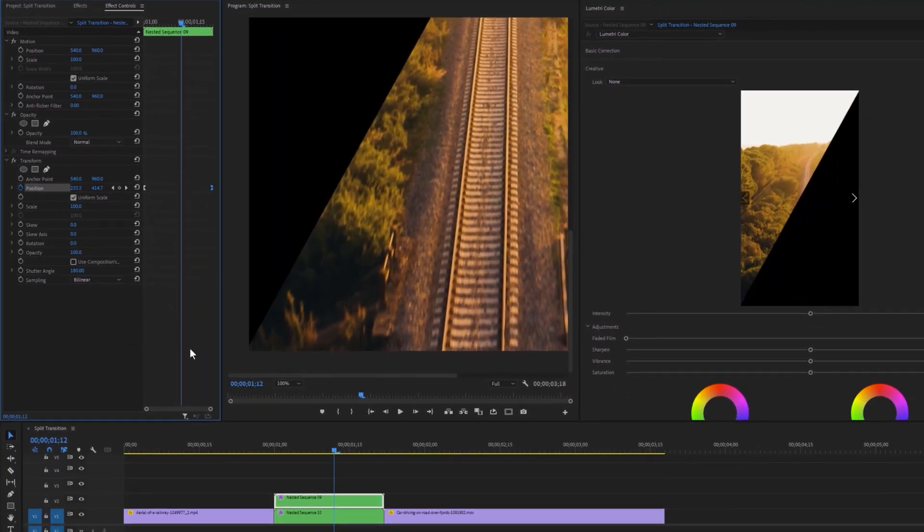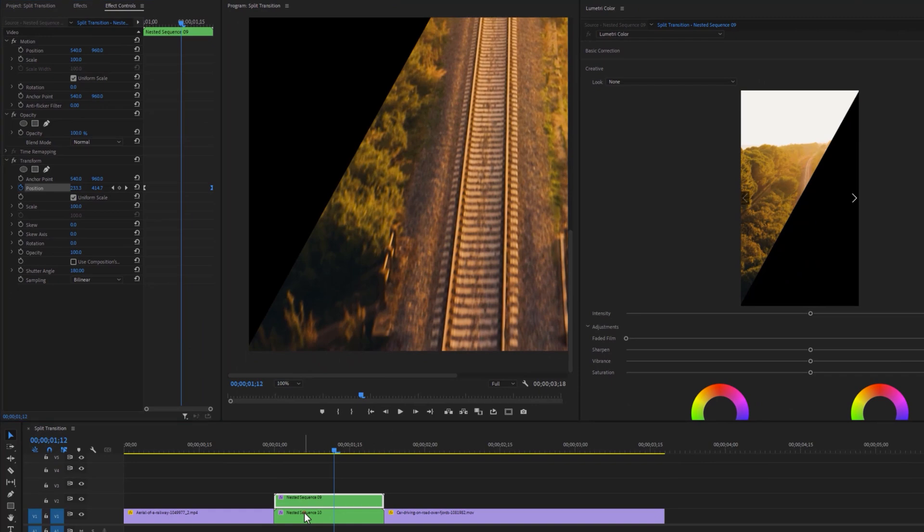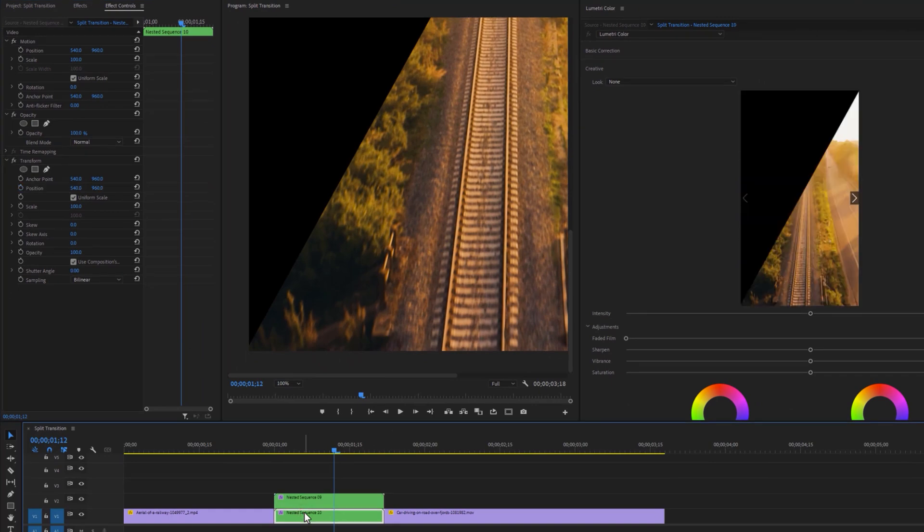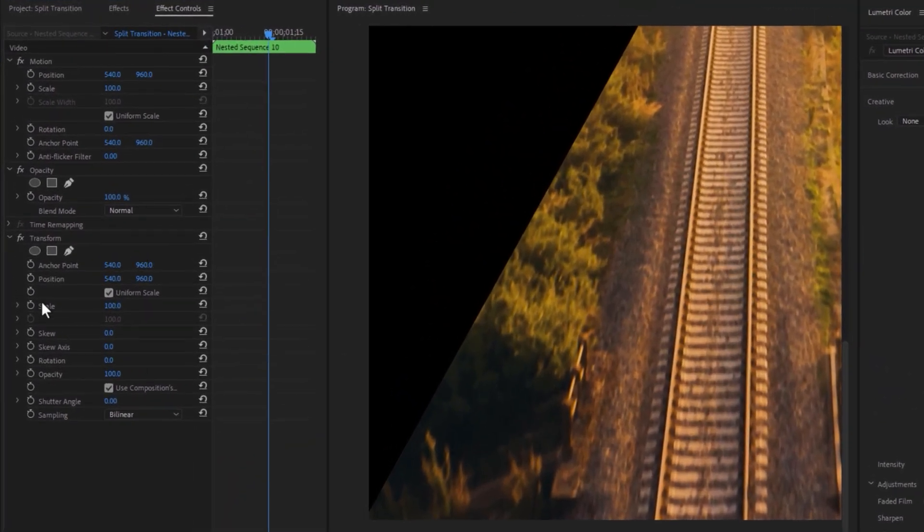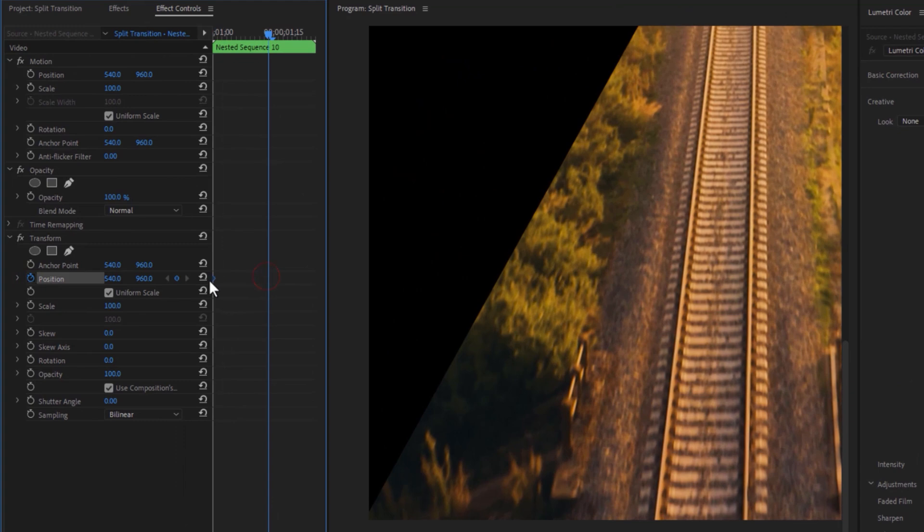Again do the same thing for the bottom clip. Make a keyframe on the position and move this keyframe to the first frame.